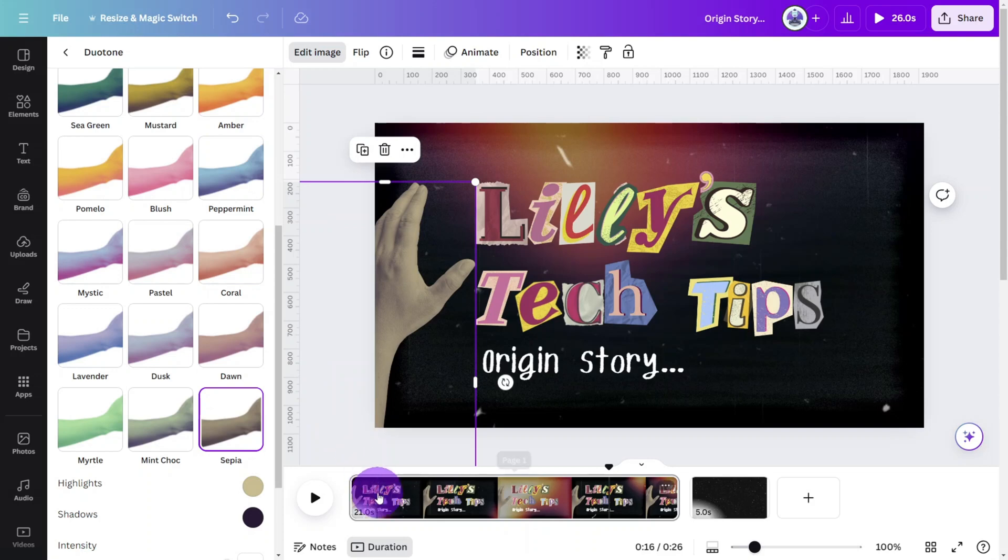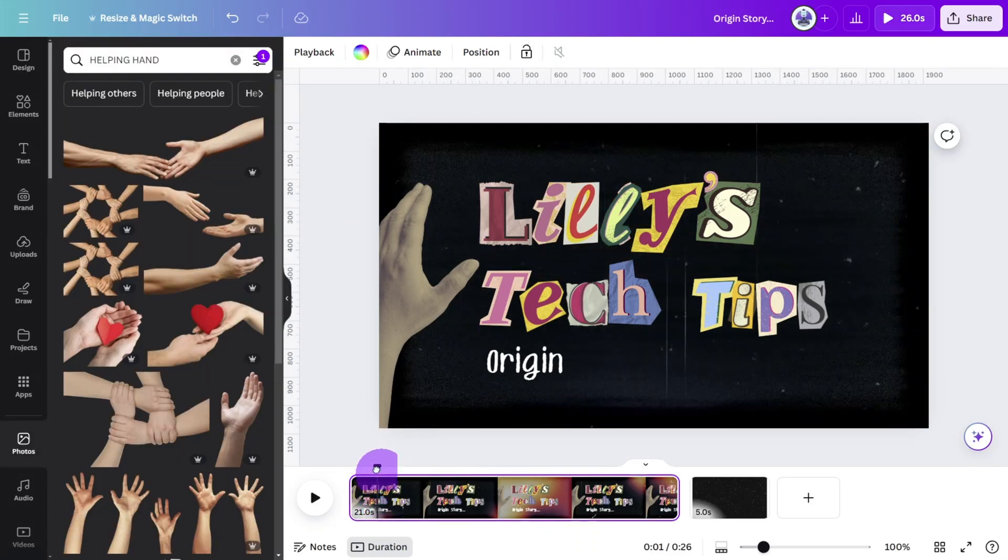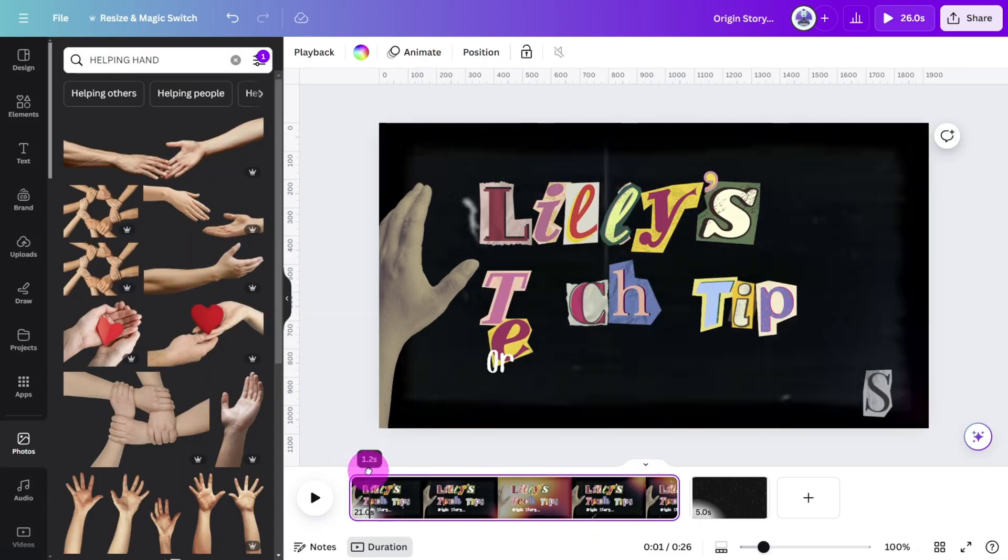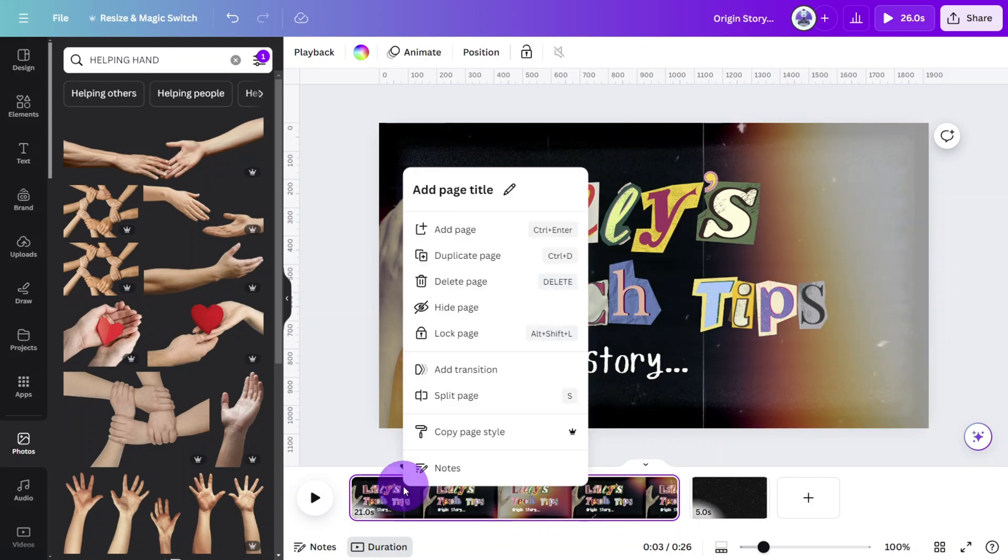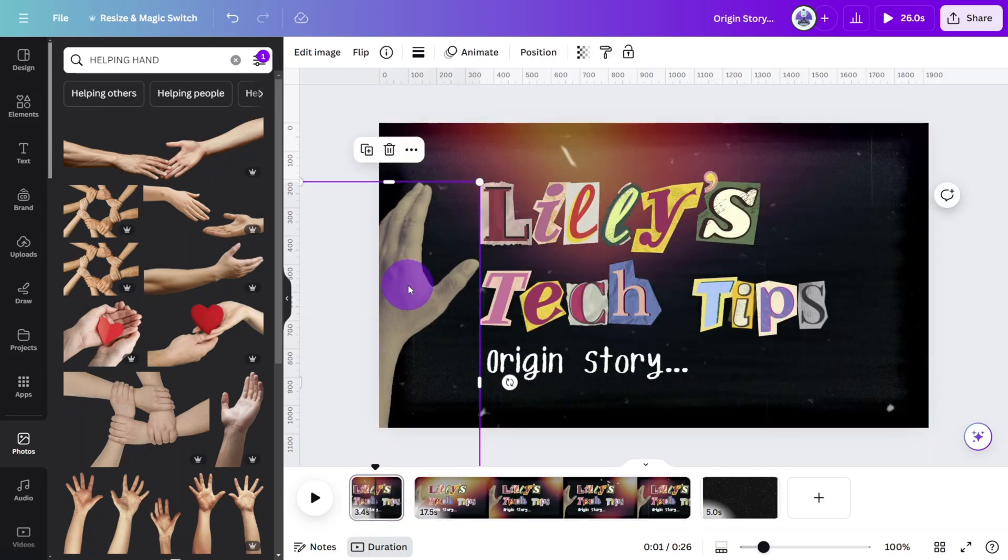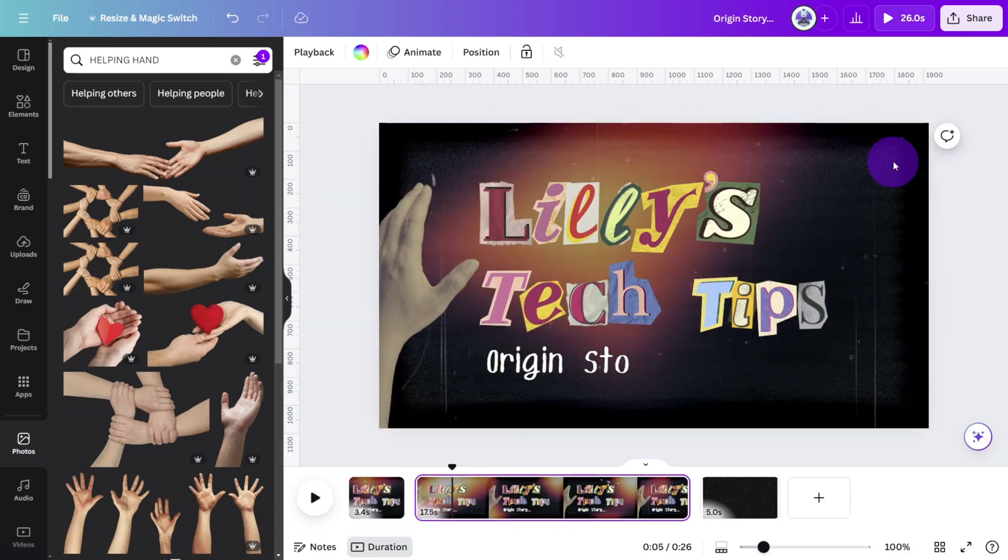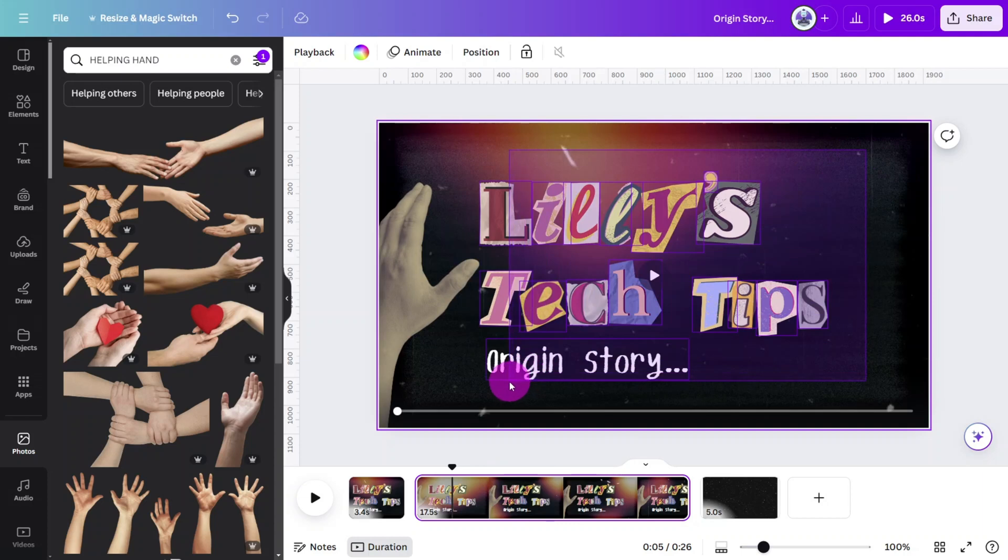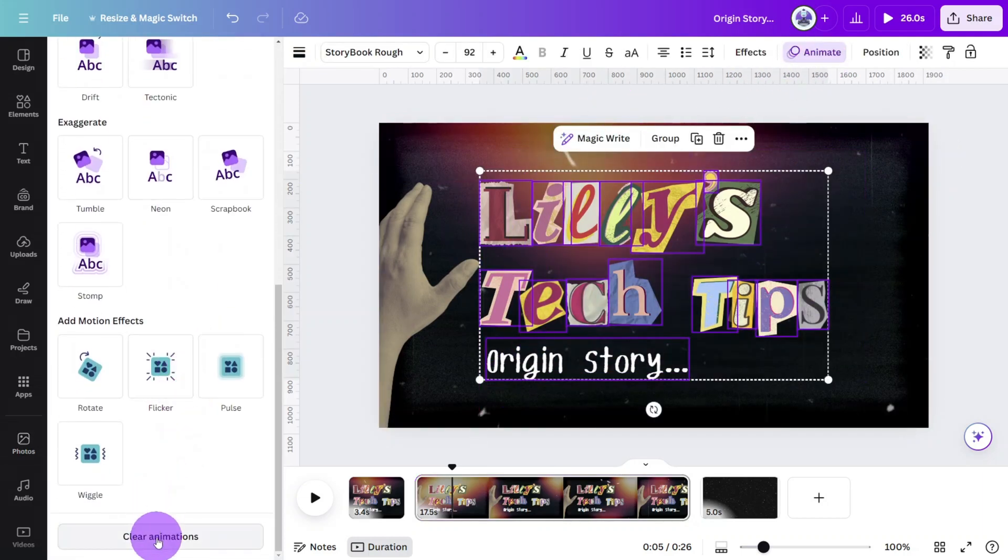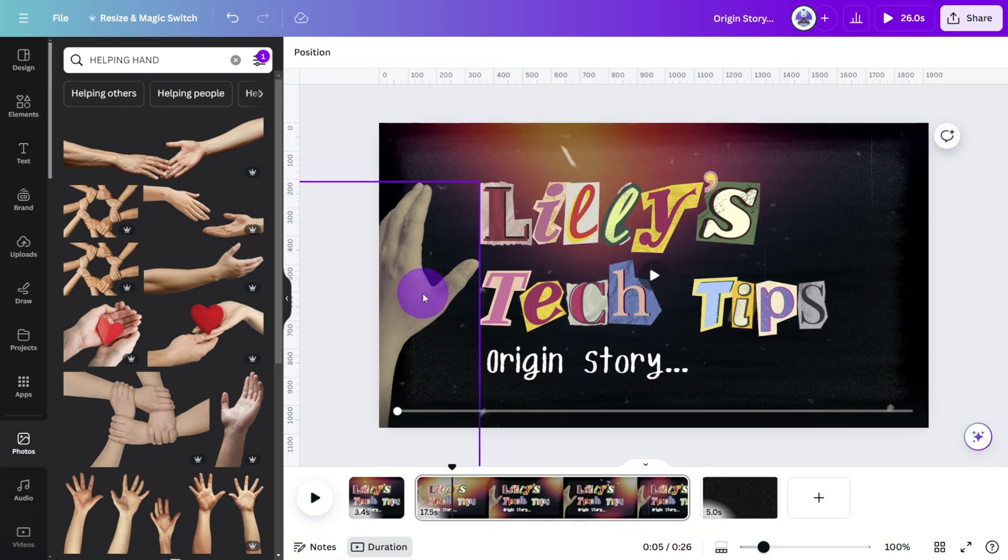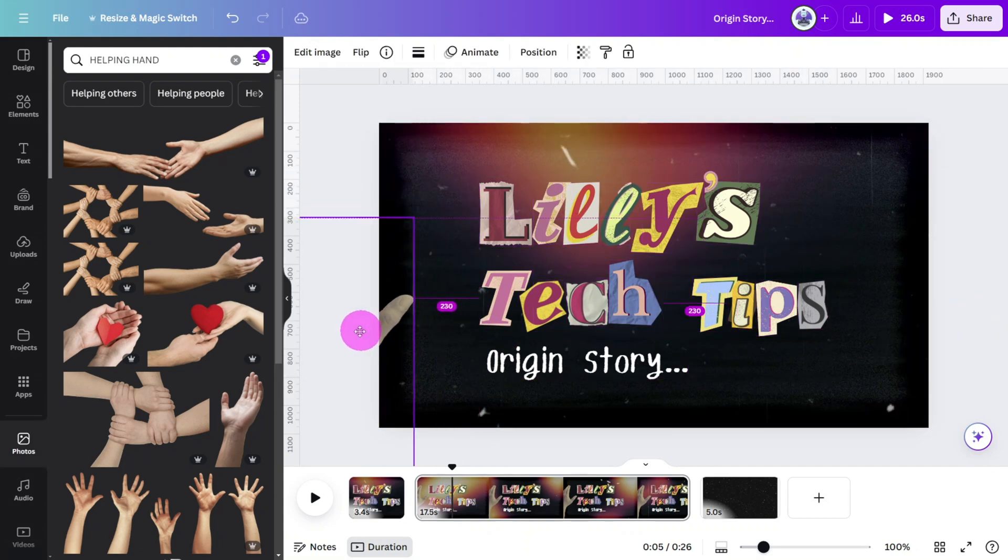In the timeline at the bottom move the playhead just past where the animations of the letters finishes. Then right click and click on split page. Delete the hand from the first page, then open the second page, select all of the wording, open the animations panel and select clear animations. Reposition the hand to the very left of the frame so only the thumb is visible.